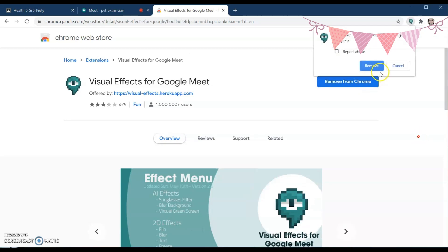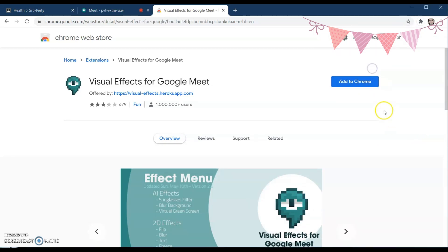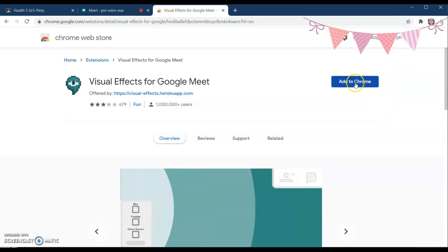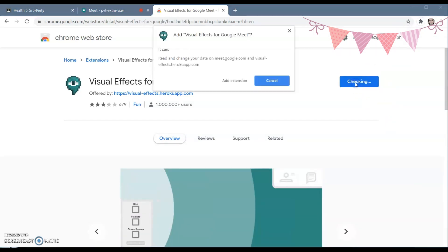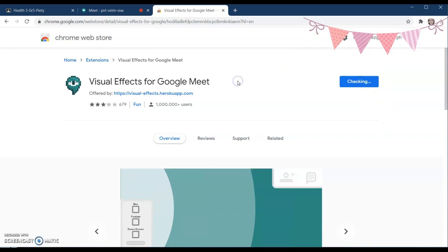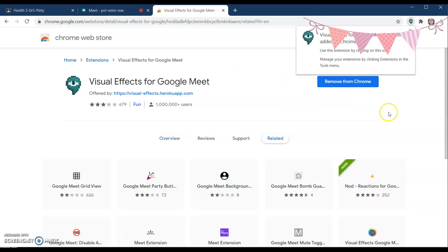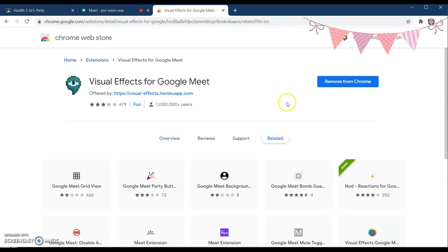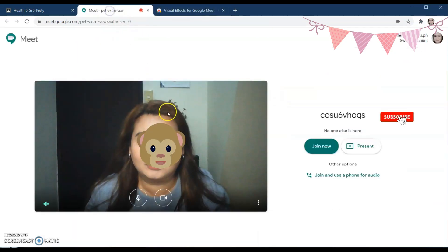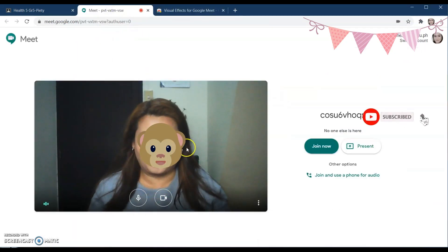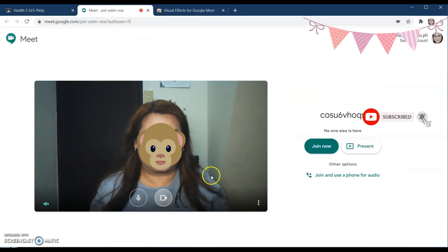Just click 'Add to Chrome' and then 'Add Extension.' That's how you install the extension on your Chrome. Now when you go to Google Meet, you can see your face on camera.